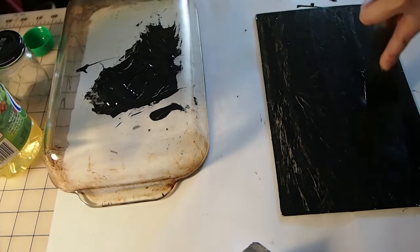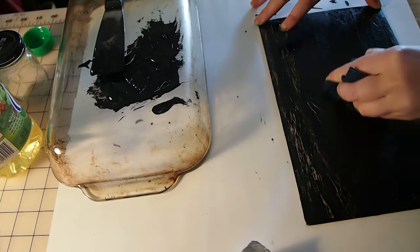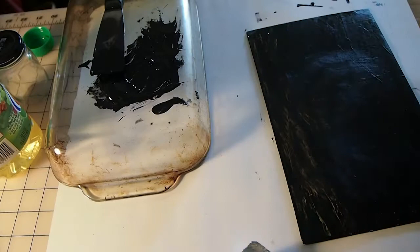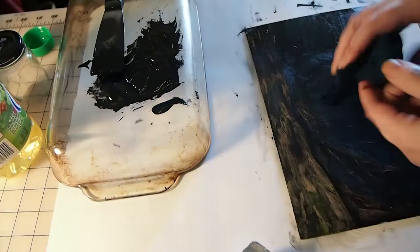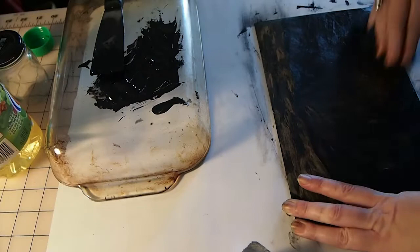I don't have a tarlatan with me today so I'm just using a t-shirt that I've ripped up and honestly it's working okay. So tarlatan if you're familiar with what we have in the print shop is basically this starched cheesecloth that's really good at removing ink and kind of manipulating it.